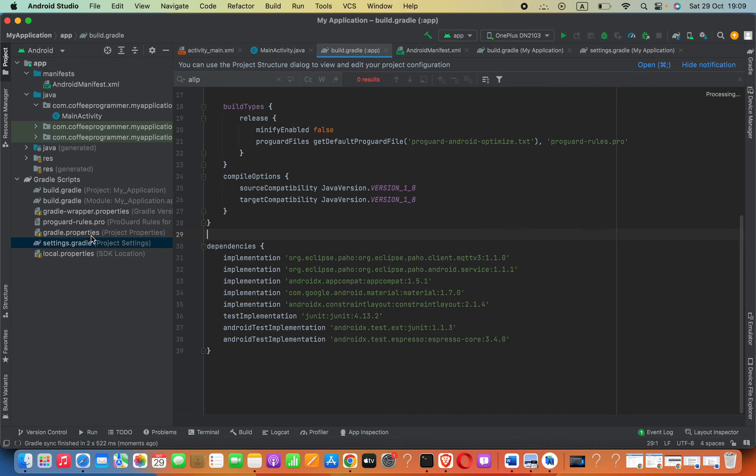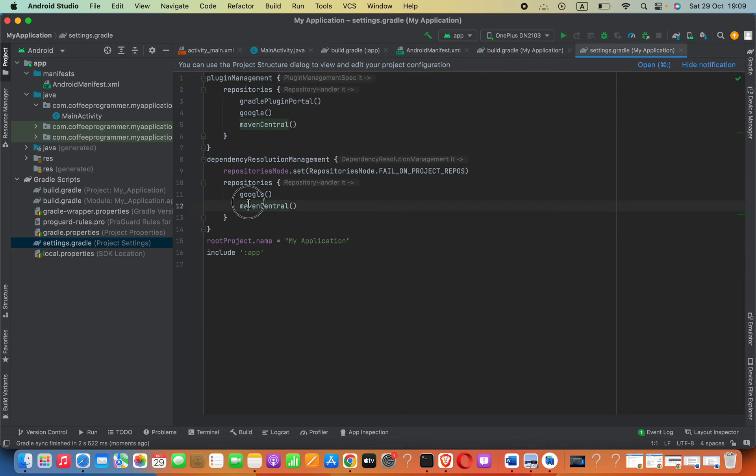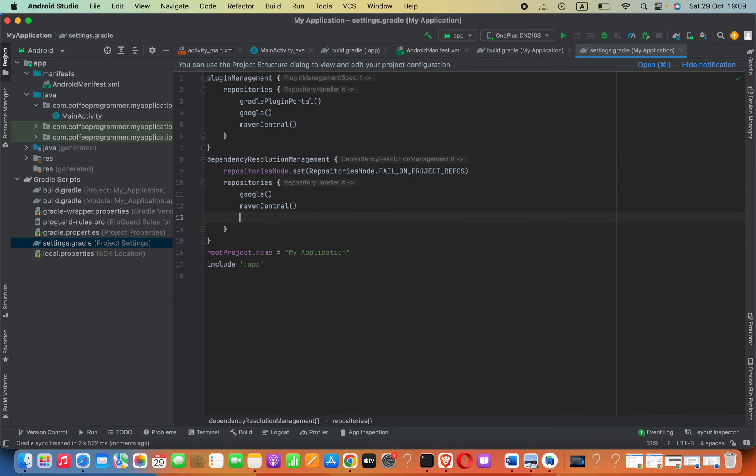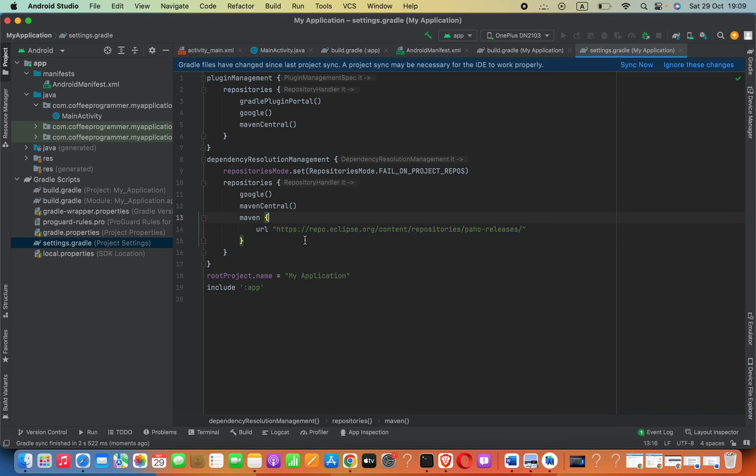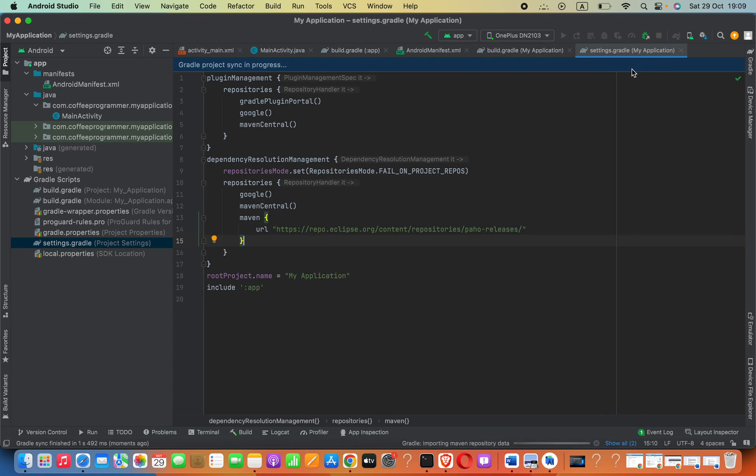Now go to your settings.gradle. Here you will see this repositories code. Paste your Maven code or anything that you want here, then click sync now. Okay, that will fix your issue.